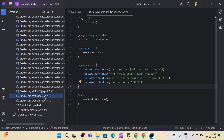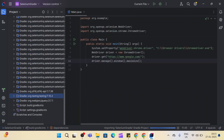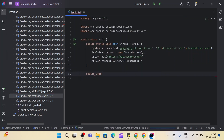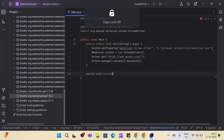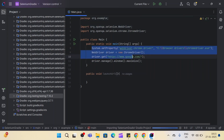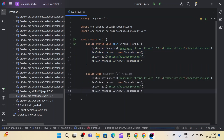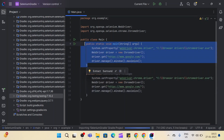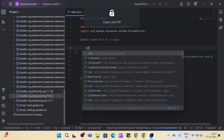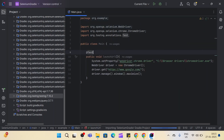You can see TestNG 7.10.2 is downloaded successfully in External Libraries. Now we'll create a new public void method called 'launchUrl' and cut-paste the Selenium code inside it. We can remove the old main method.